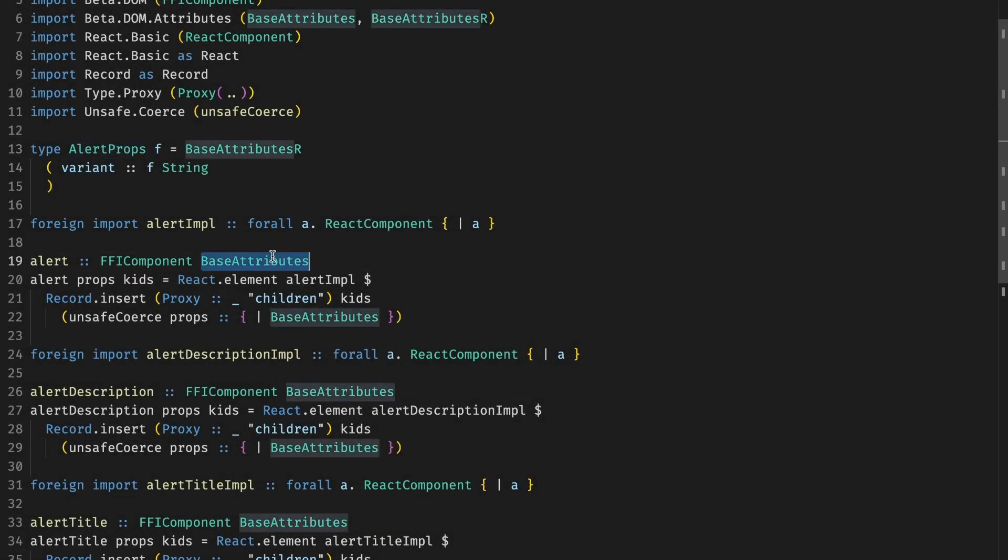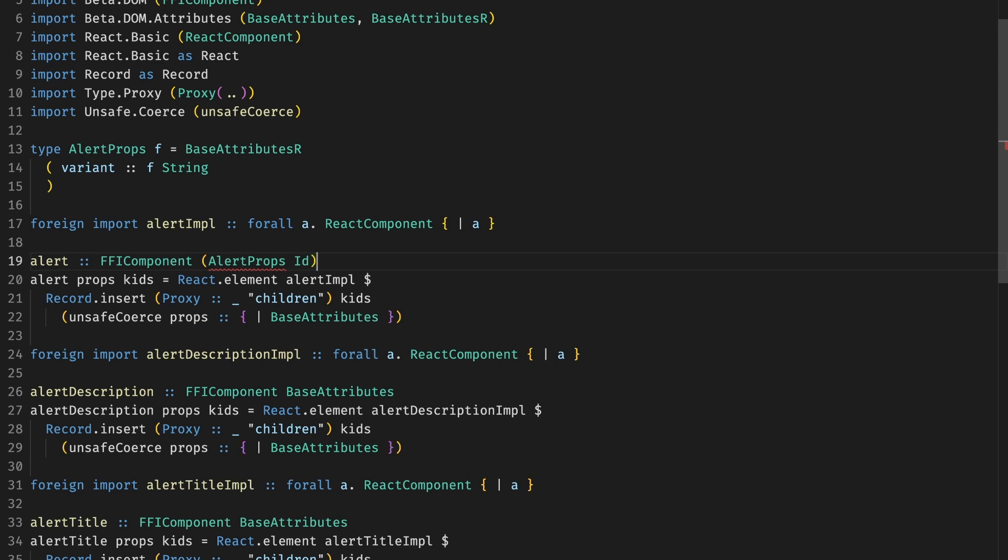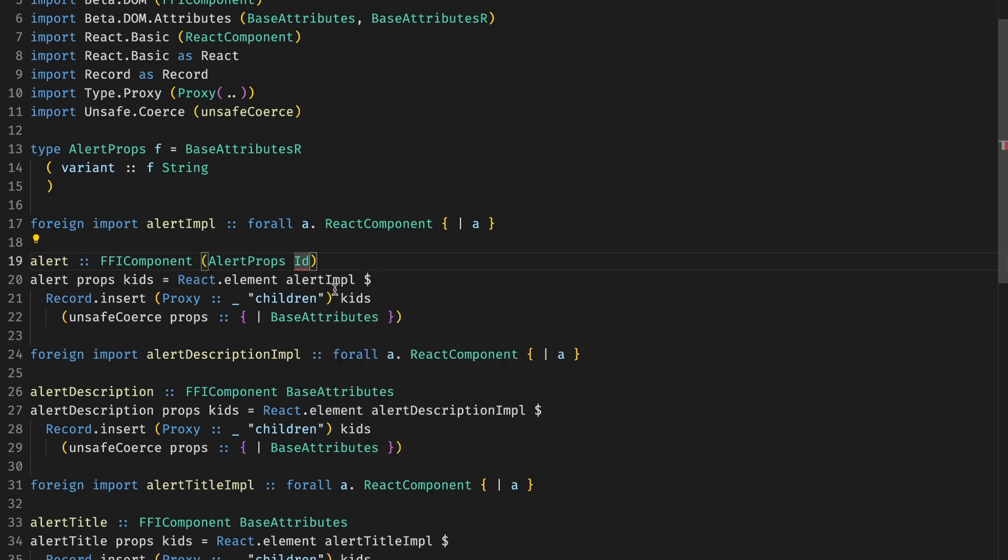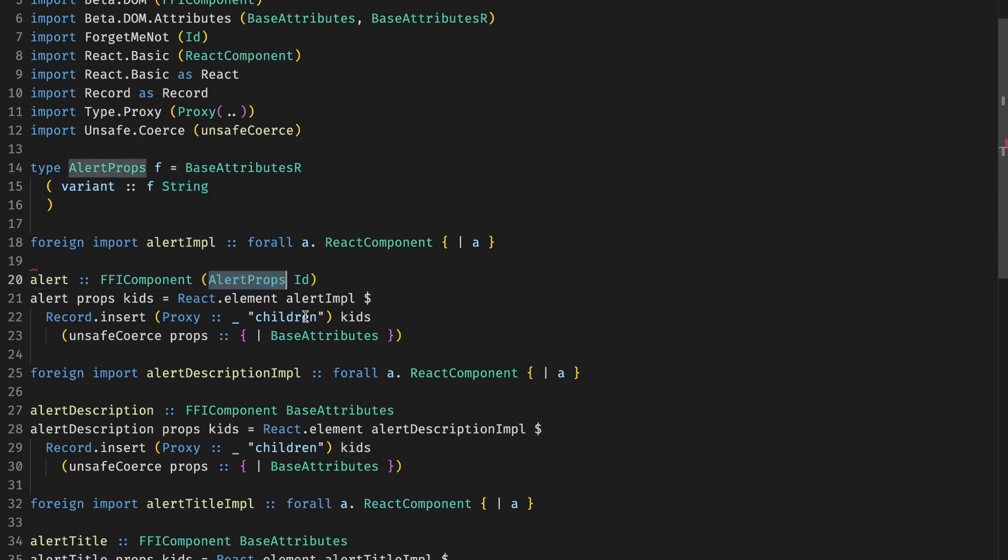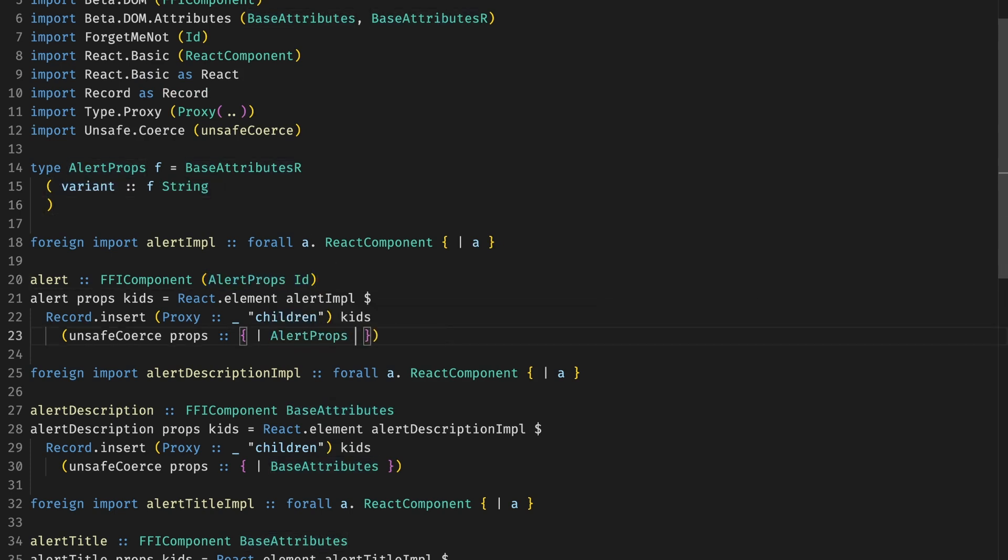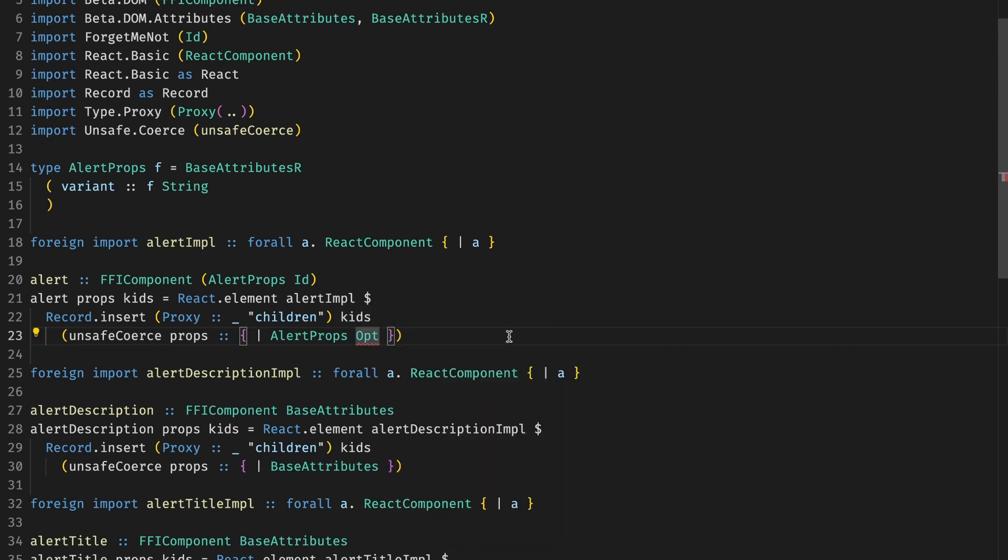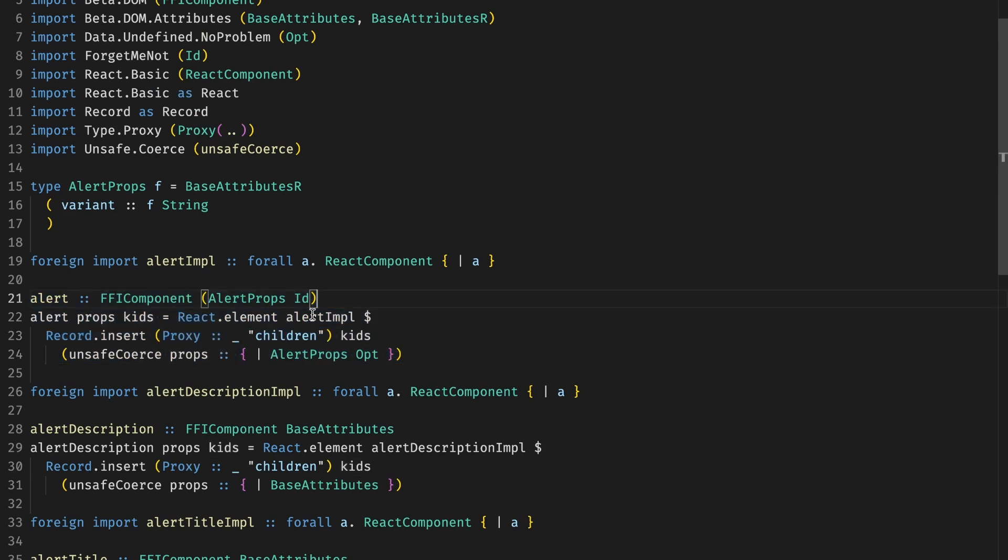In this case, the props takes variant, which is F of string. Why does it have an F? It allows us to use ID instead of F and opt instead of F as well. This is where the unsafe coerce props comes in quite handy. We use this technique to make sure that variant does not become a required field, but at the same time, when somebody passes it, it's type safe. Later in the video, we talk about more details, but there is a separate video and separate blog posts talking about this in more detail, if you're curious.